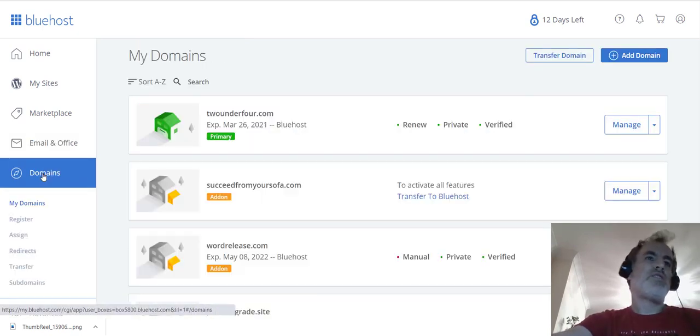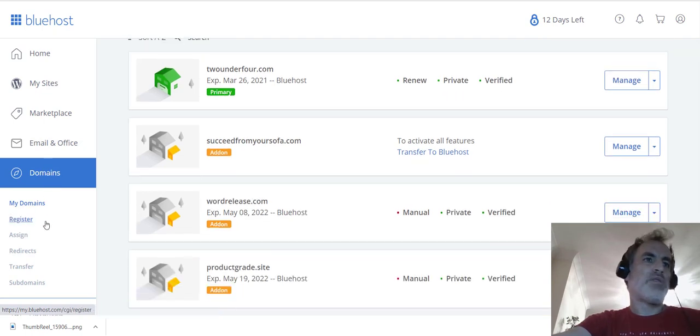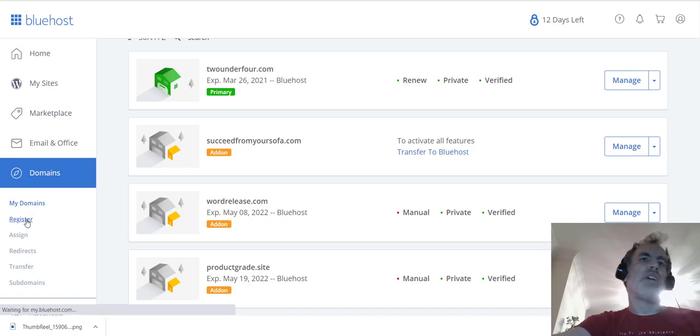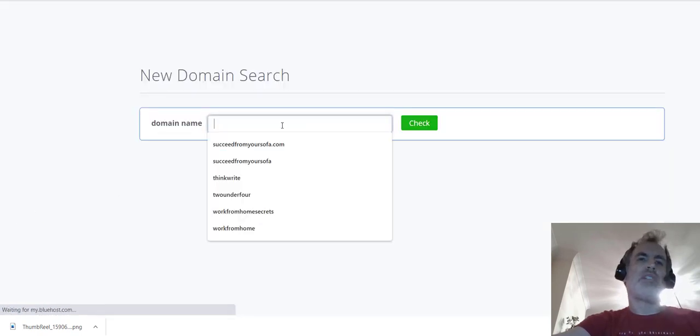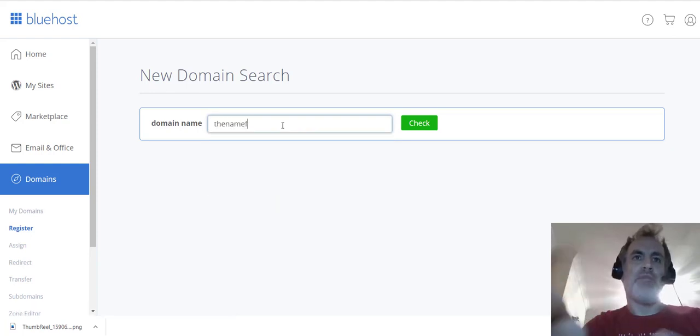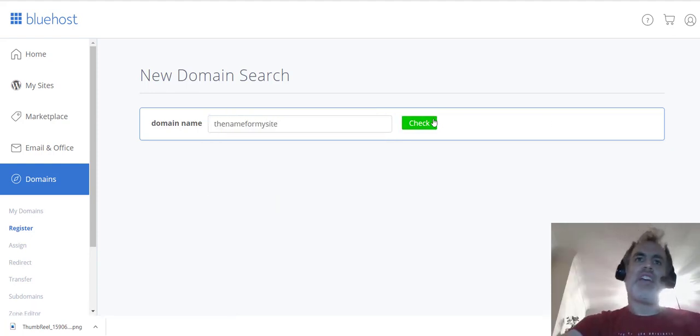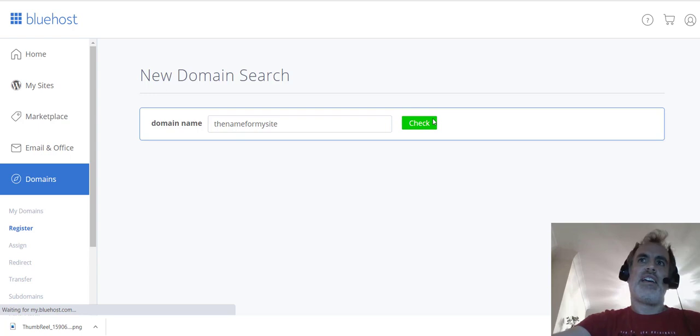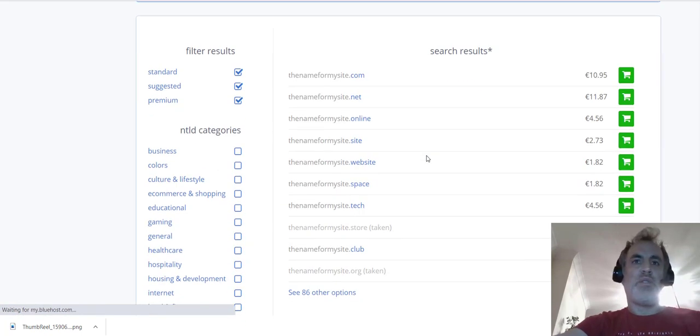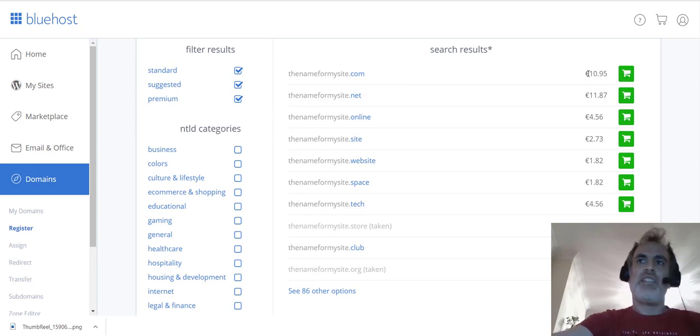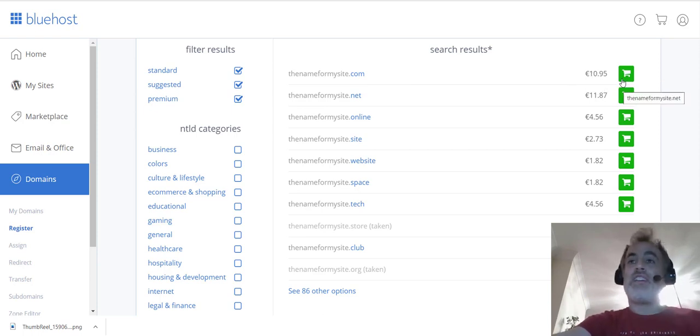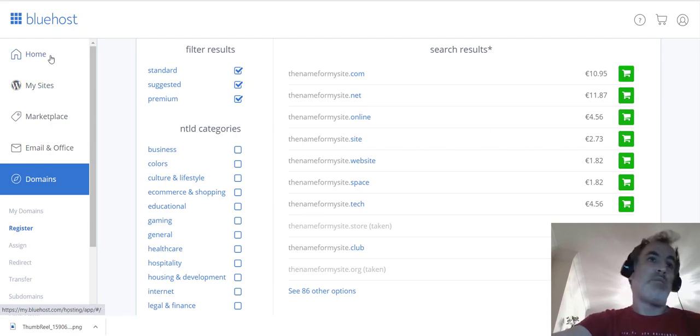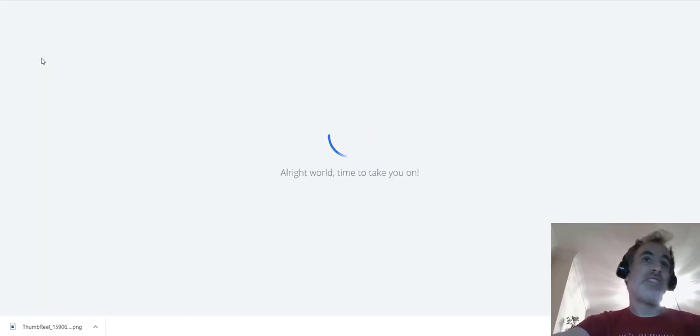And you can of course buy your domains from within Bluehost as well, so everything is available from within Bluehost. I just go down here to register and then I would enter what domain name I want. So just call it 'the name from my site' and click check. And then very quickly you see thenamefrommysite.com, there it is, €10.95, and I would just click and add it to my cart and purchase. And then it would be up here in my home area and I could create my WordPress site as I showed you earlier.